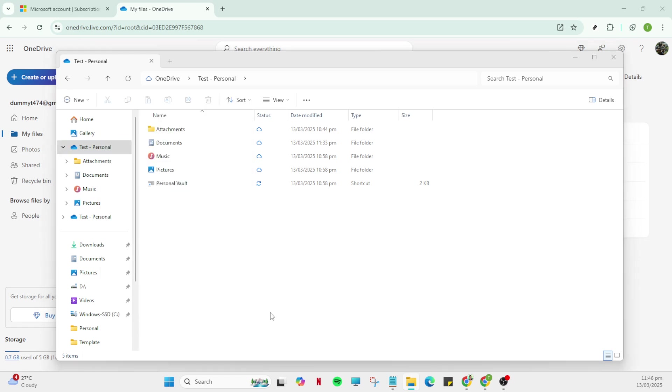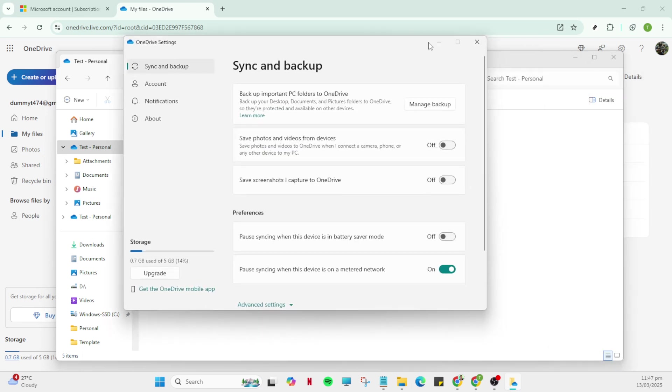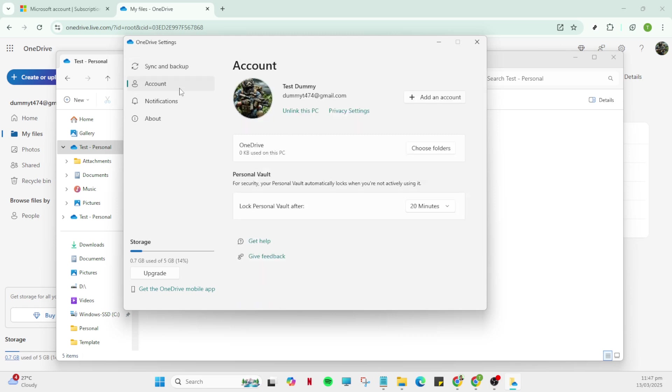Now with OneDrive highlighted, it's time to perform a right click with your mouse on the OneDrive icon. This will open a context menu offering several options. Right clicking is a simple but essential step to access further settings related to OneDrive, so ensure you have the right icon selected.